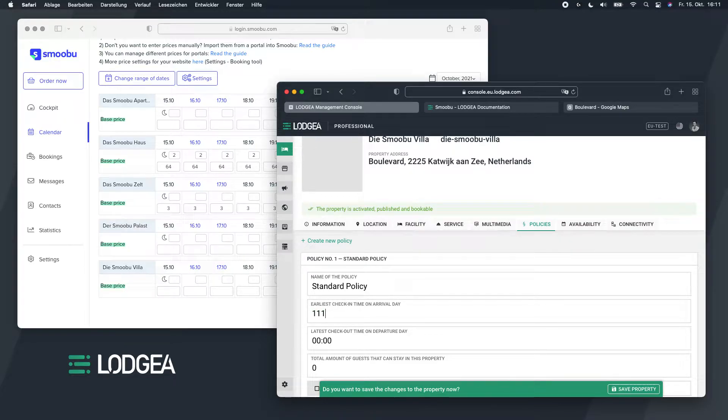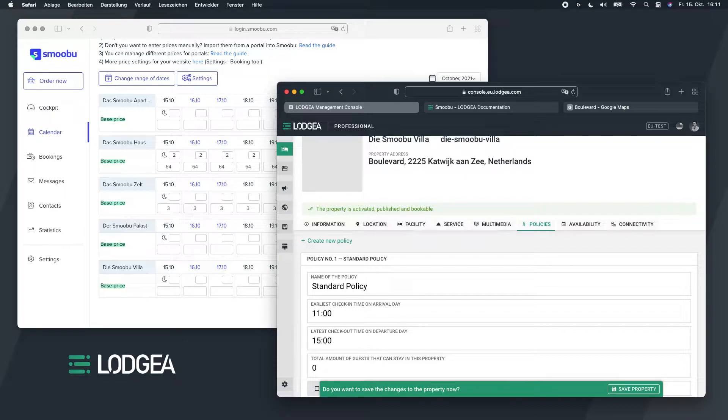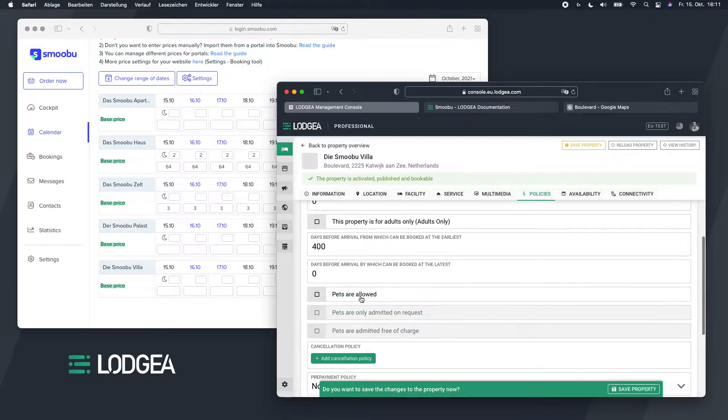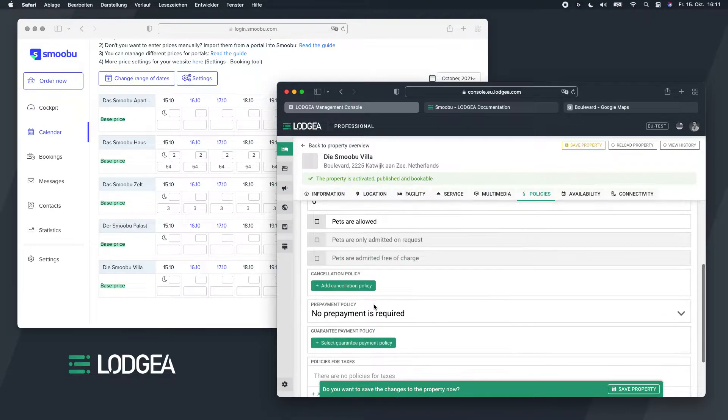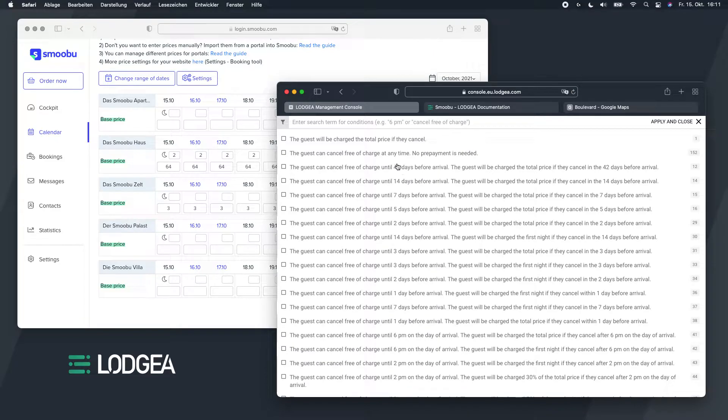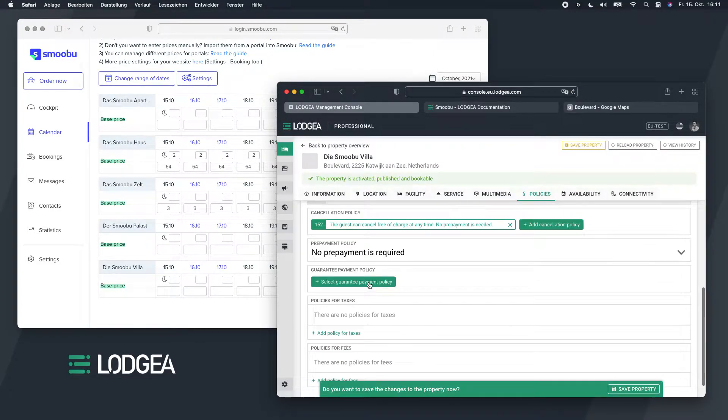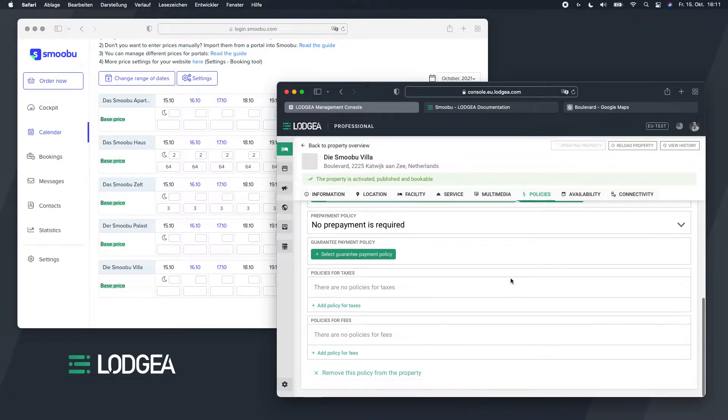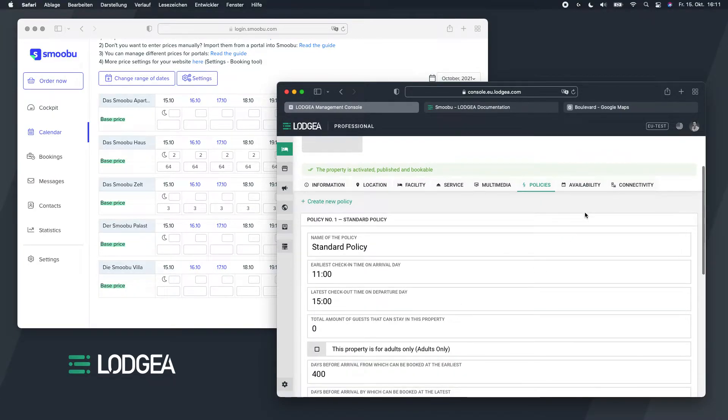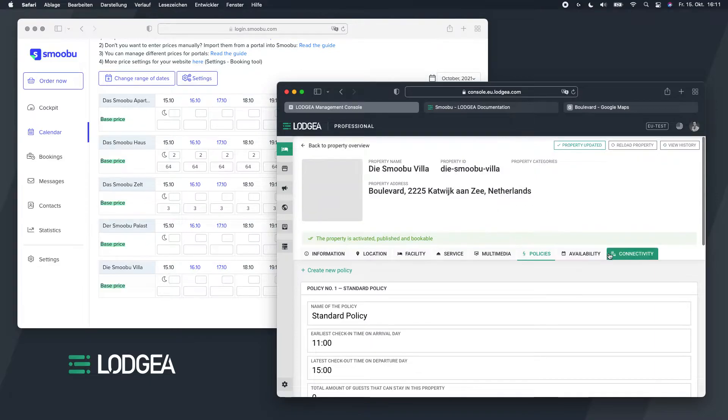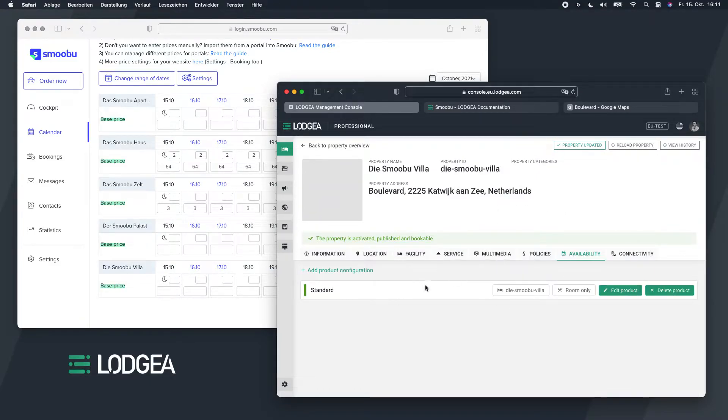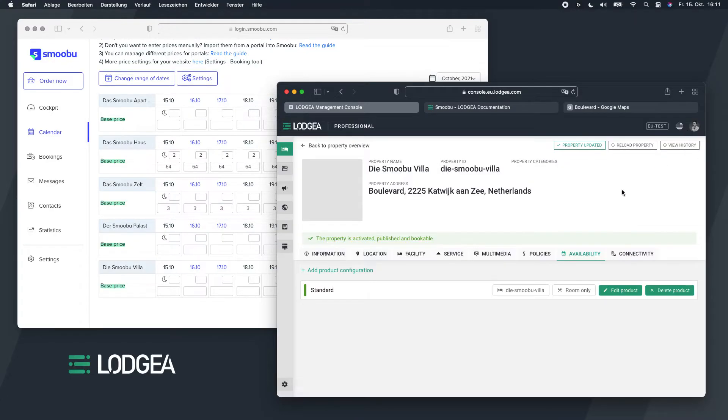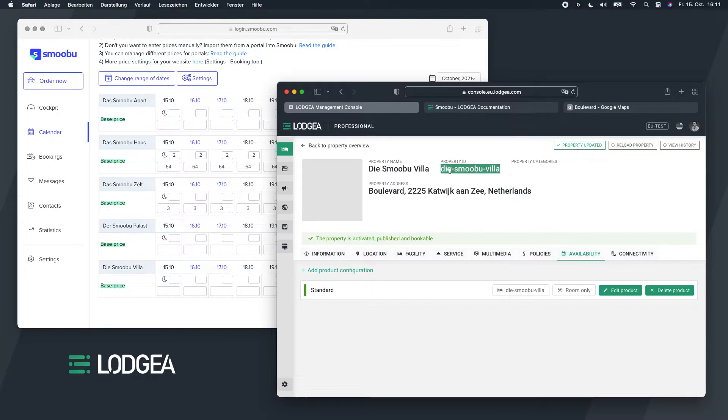Let me quickly save it and just create a standard policy. Just call that the standard policy. Earliest check-in, I don't know, 11 o'clock. Latest checkout, 3 p.m. Don't allow pets. Keep a free cancellation policy. Guarantee payment, we don't need that. Taxes, I'll leave that aside for a moment. You can of course configure anything because the connection to Smobu will only transmit these bits and pieces here. This is the property ID, which we will need later on.